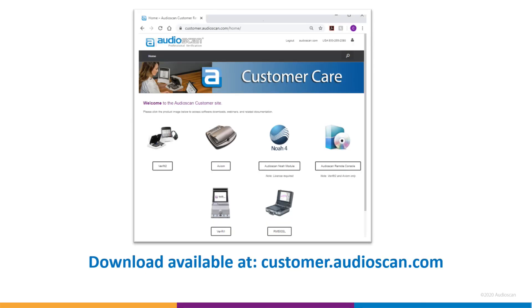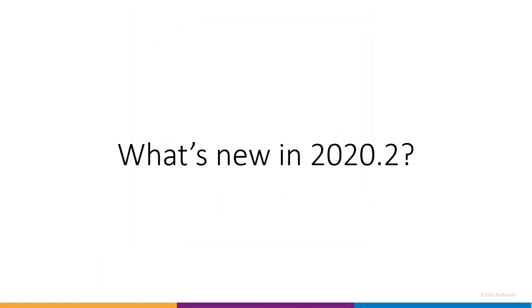As always, the no-charge software update is available for download on our customer site at customer.audioscan.com. So, what's new in 2020.2?